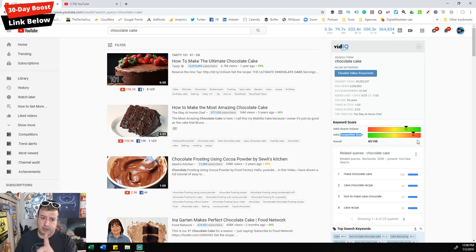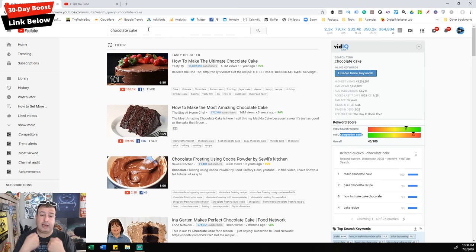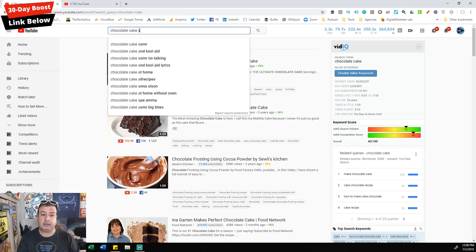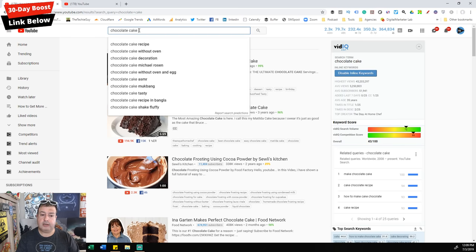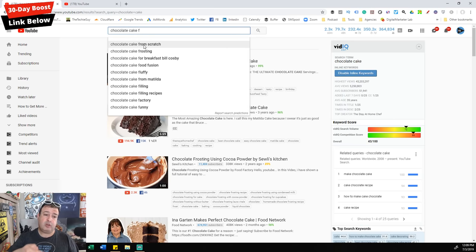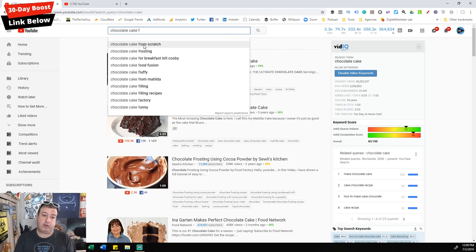Don't just give up. YouTube is a search engine, so use YouTube's own autocomplete to help you create a title. Go up to the search bar and instead of just typing 'chocolate cake,' press space then go through A, B, C, D, E, F — the alphabet walkthrough. You're looking for the autocomplete. YouTube is essentially saying: so many people have searched for 'chocolate cake from scratch' that as someone types the letter F, it's going to help them out.